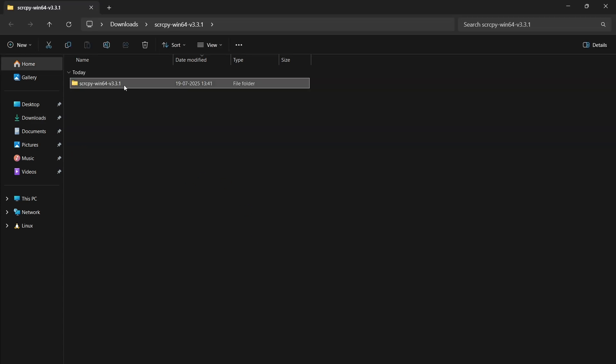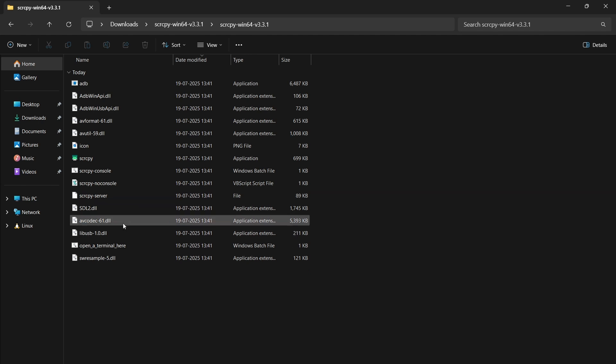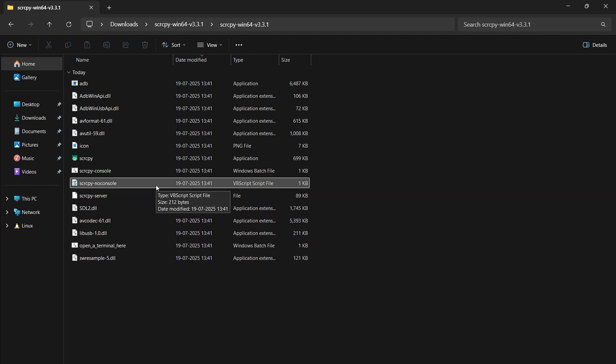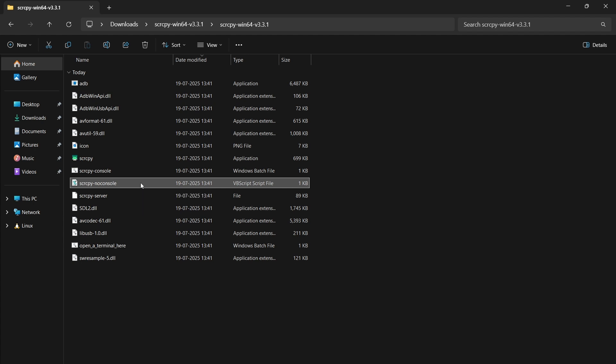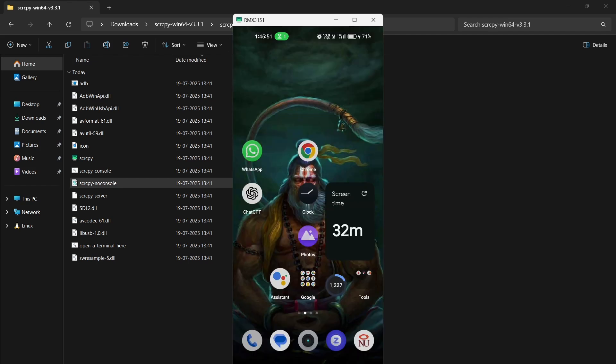Now the extraction is done. We open it and first we need to connect our phone with USB. Here you just need to locate this file and double click it. After that you need to go to Android phone and check for notification and click on allow. Then again double click on it and you will see your screen here.